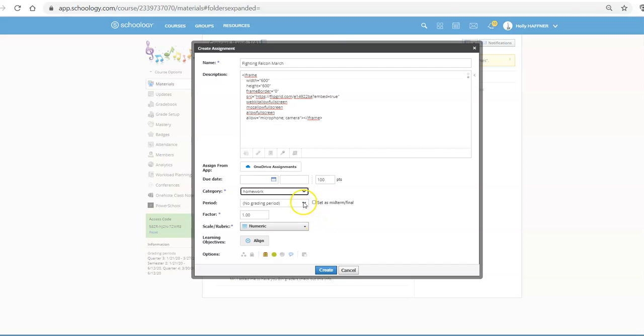And then you can select all this other fun stuff. So once you have customized your assignment, then you can click create.